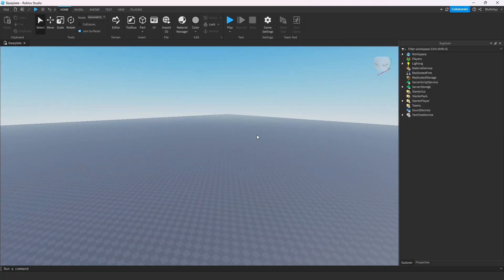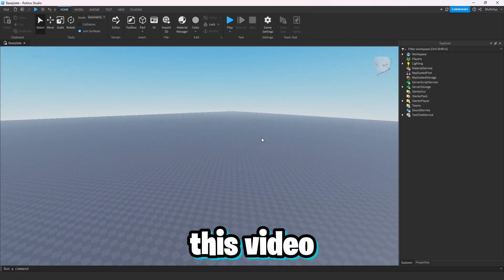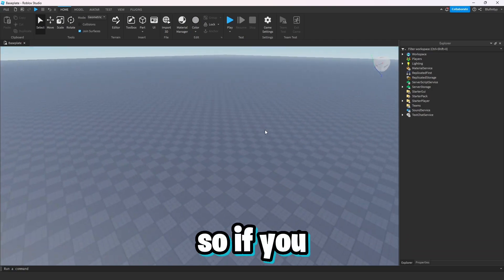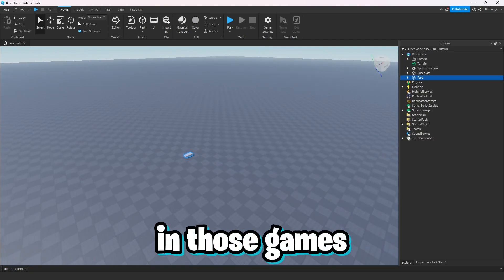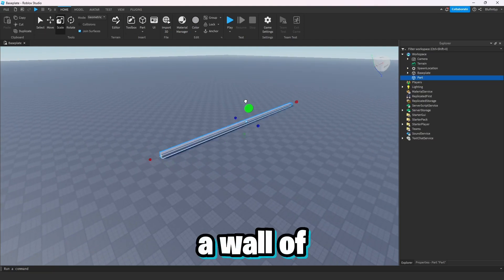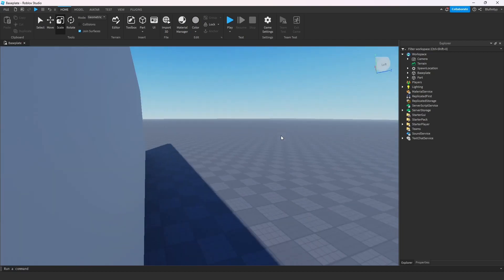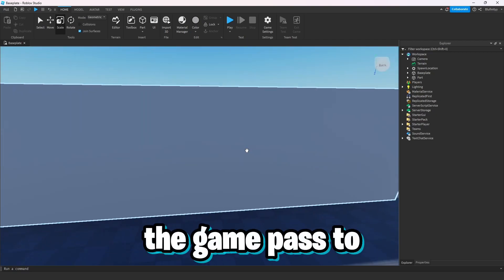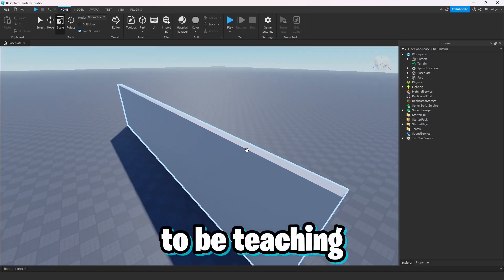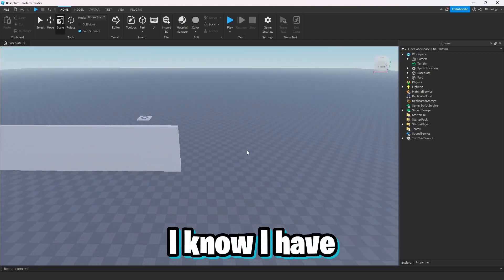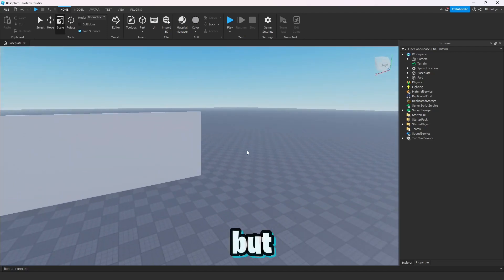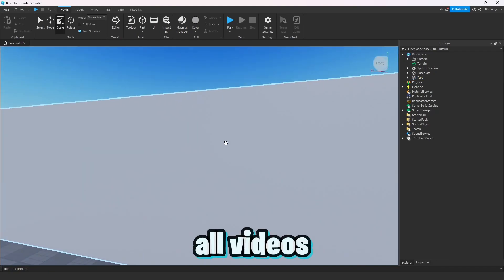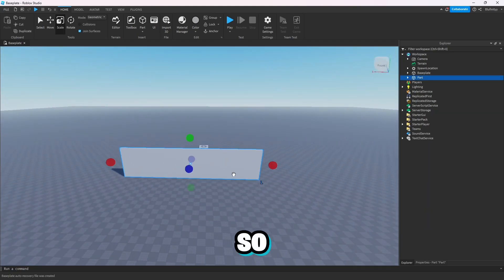Hello everyone and welcome back to another video. This time I'm going to be teaching you how to create game pass and group walls inside Roblox Studio. Basically, you know how in those games there's a wall and it goes to some exclusive area, but you need to either be in their group or own the game pass to get in — that's exactly the system I'm teaching. Also, I'm officially back after four months, and there's now going to be higher quality on all videos.